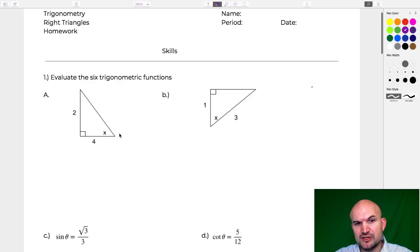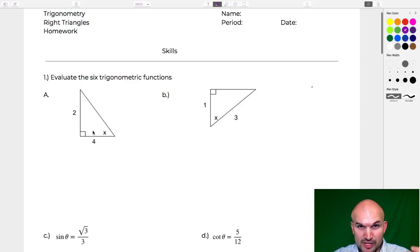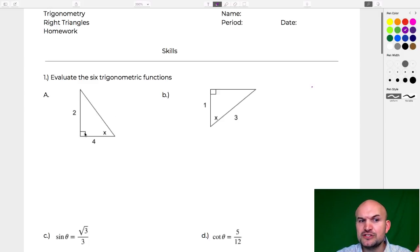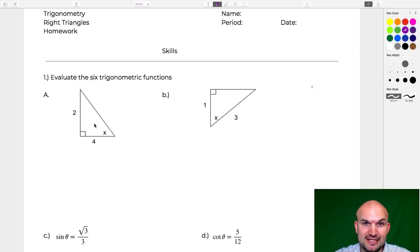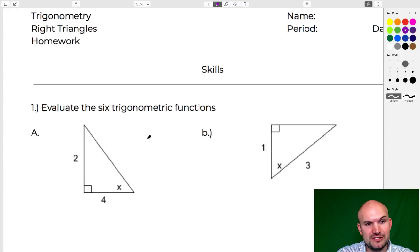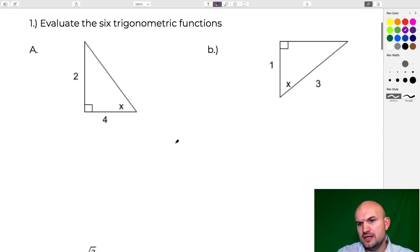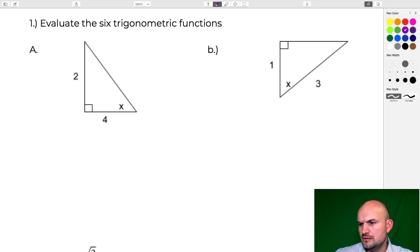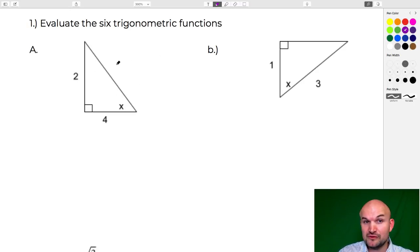The first thing we notice here is we have a right triangle, and just like the Pythagorean theorem, we can only apply our trigonometric functions when we have a right angle. When dealing with trig functions, we're looking at comparisons — comparing side lengths to one another. I notice I do not have the hypotenuse here, so I'm going to apply the Pythagorean theorem to find it.